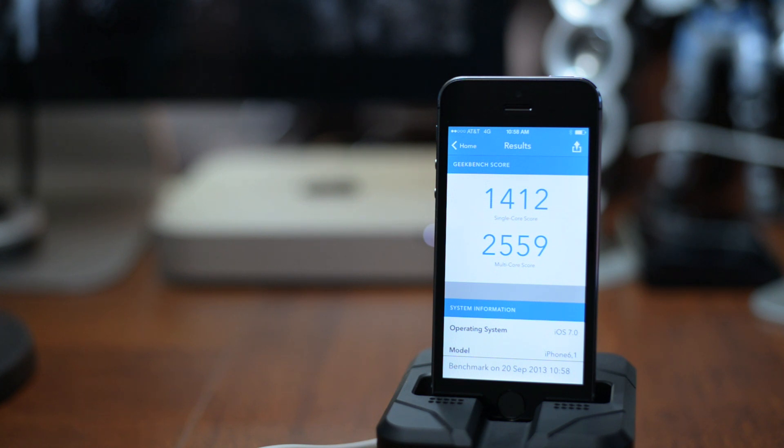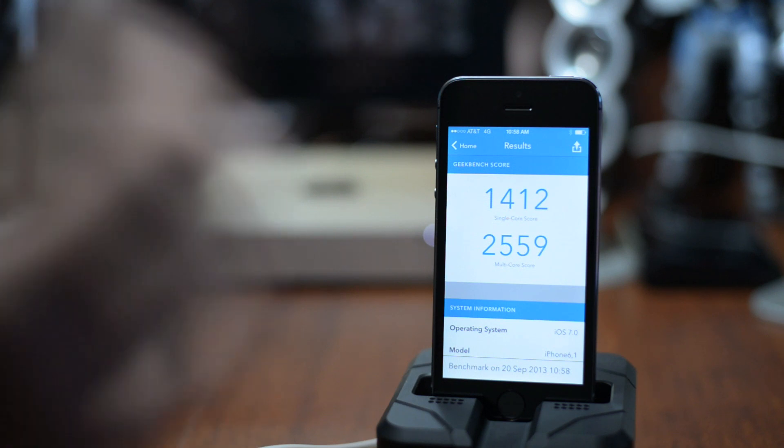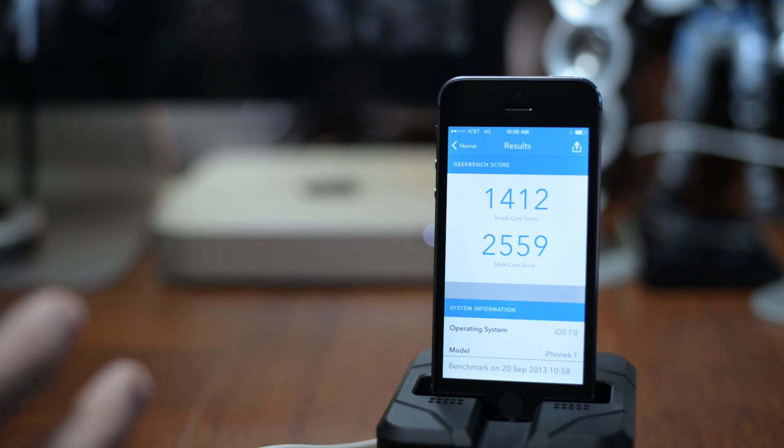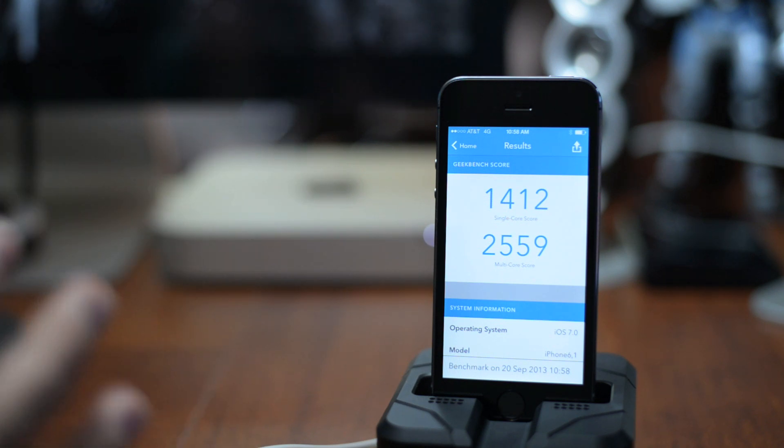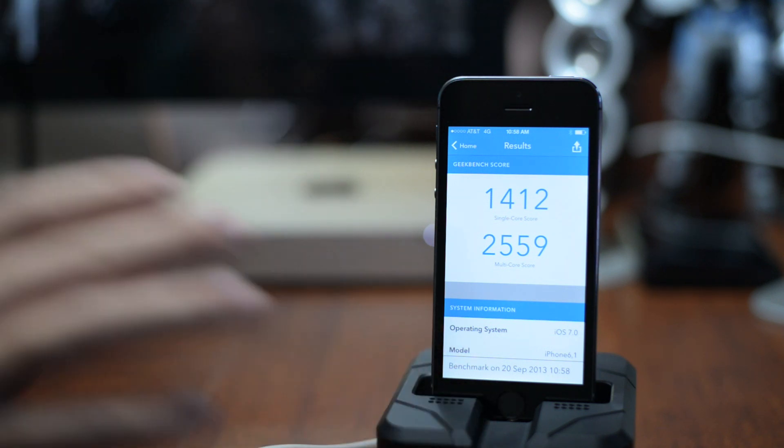That is looking pretty good. From just using this device for the little bit I have, it is very very snappy and fast. You can definitely tell a difference between the 5S and the 5.